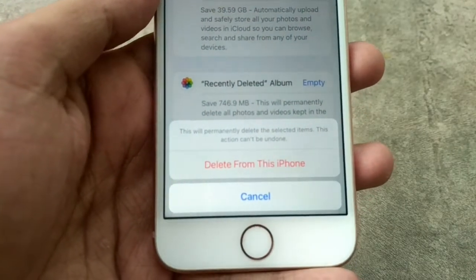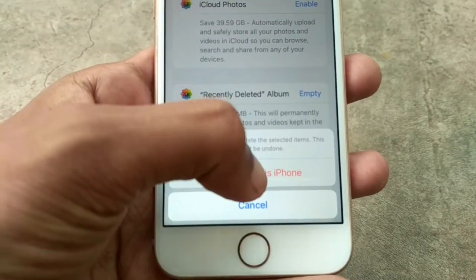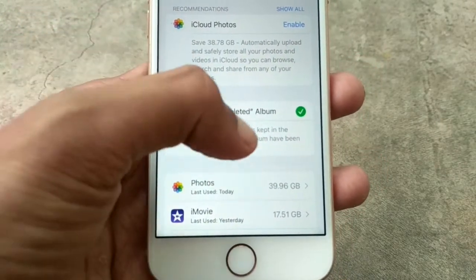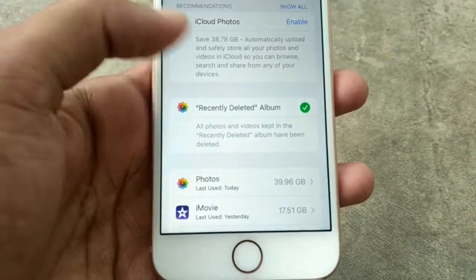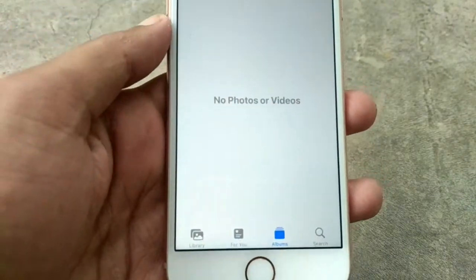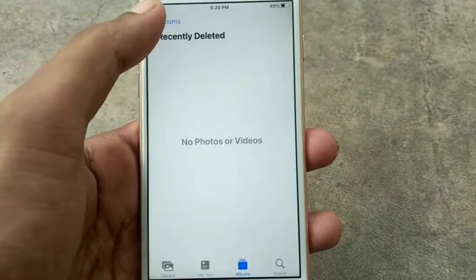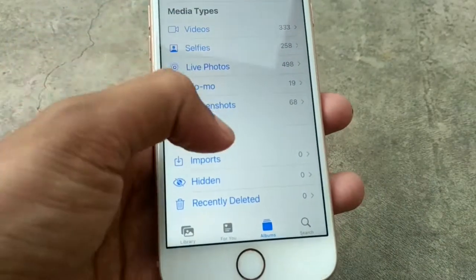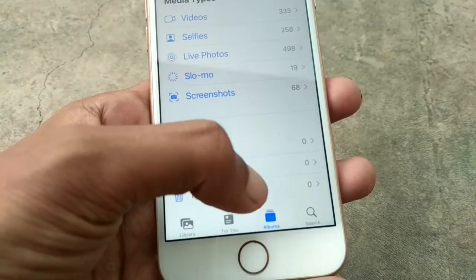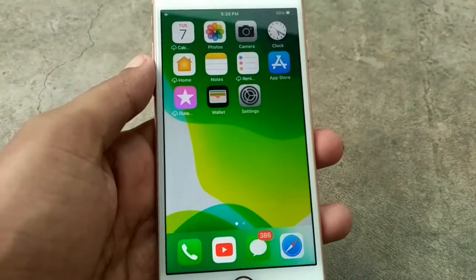Tap Delete from this iPhone, and your recently deleted album will be cleared. Now check it in your Photos app — you can see no photos or videos here. Recently Deleted is not showing any photos or videos, it's showing zero. Thanks for watching.